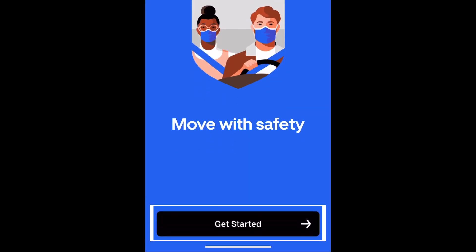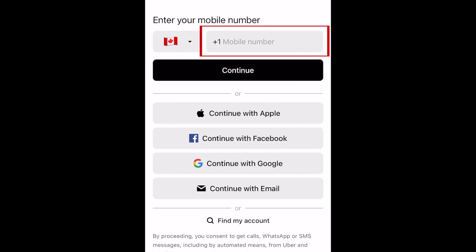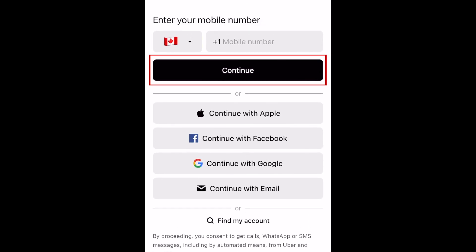Then tap Get Started at the bottom. Next, type in your phone number and tap Continue.